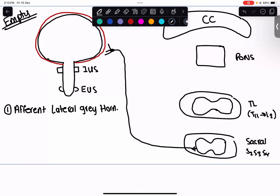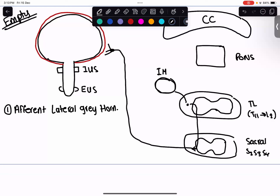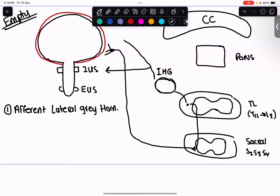Once they synapse with the lateral gray horn, they travel upwards to the thoracolumbar area and synapse again before progressing up. They reach an important structure called the inferior mesenteric ganglion. From the inferior mesenteric ganglion, we have two important players — one acting on the detrusor muscle and one on the internal urethral sphincter.